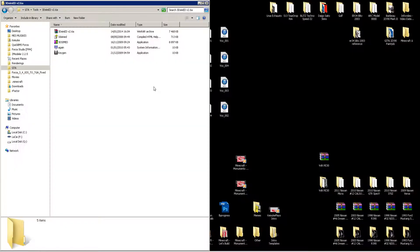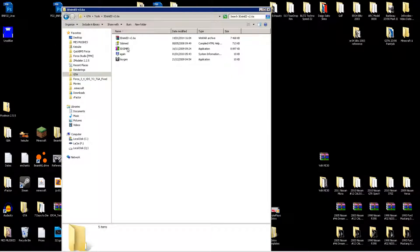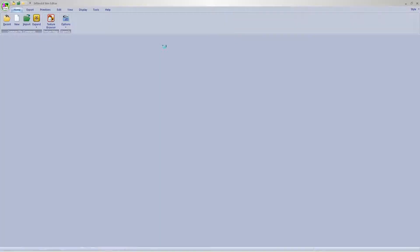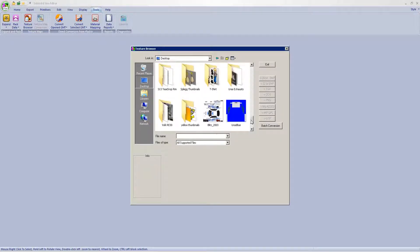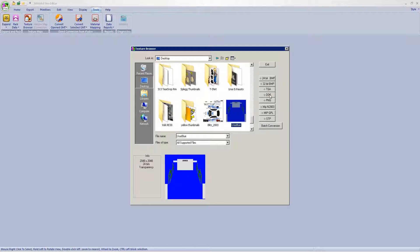Then you're going to open 3dsimed. You open it, go to Tools, then the texture browser, navigate to your desktop or wherever you saved it, and you'll have it there. Click on it and then select DDS. The reason for this is that while you could save it as DDS directly in Photoshop, it won't create lower resolution versions of your paint job for rFactor to use at lower quality settings. If you save it with Photoshop you'll only have that one resolution, so even if you set rFactor to low quality it will still load the high quality 2048×2048 texture. So just click DDS and wait a few seconds until it's done.